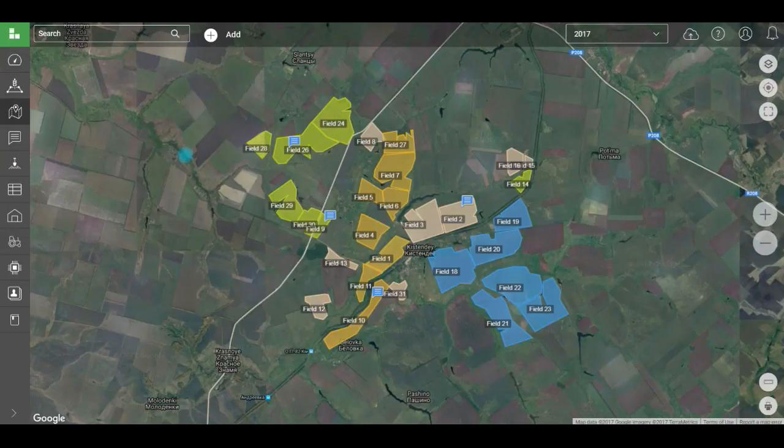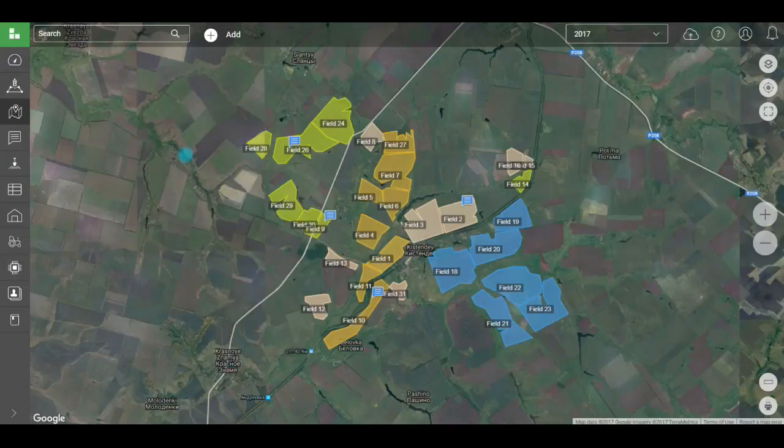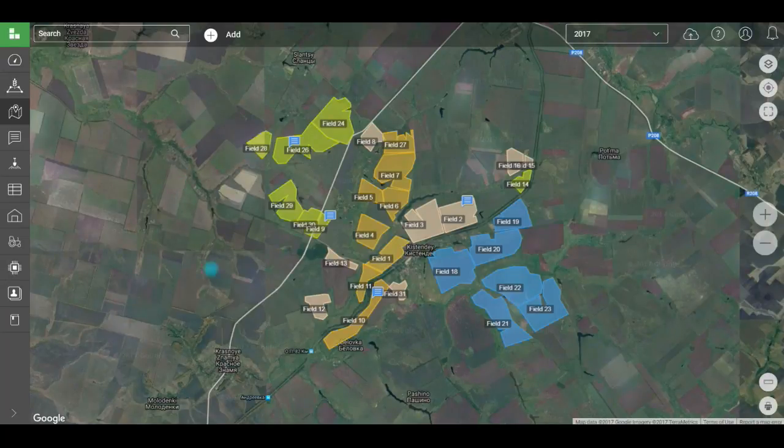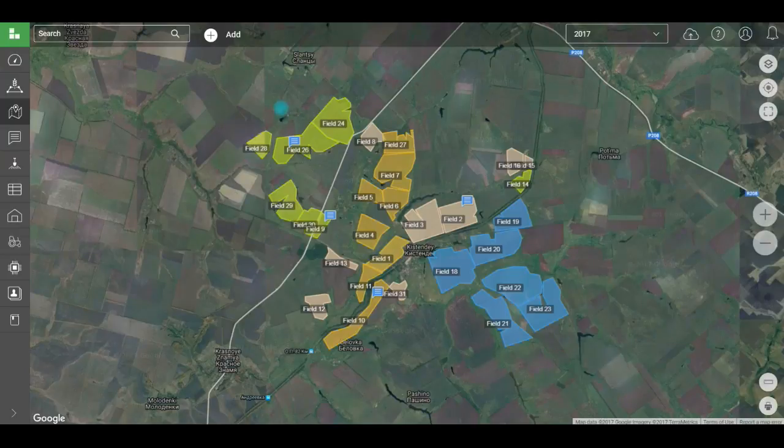The field is the basic unit everything is attached to. Weather, images, work, photos of events in the fields, crops, expenses. In other words, you can't use the system without adding fields.